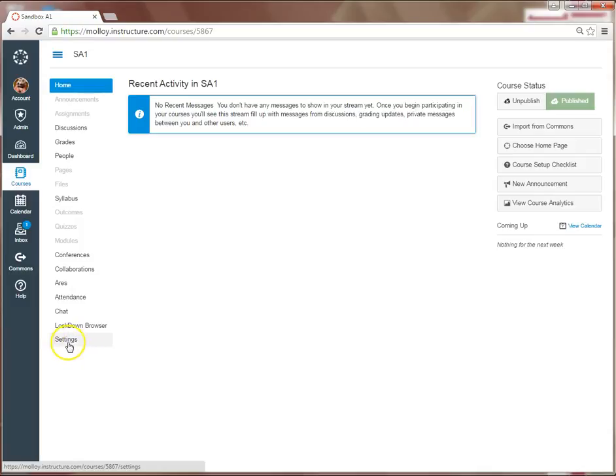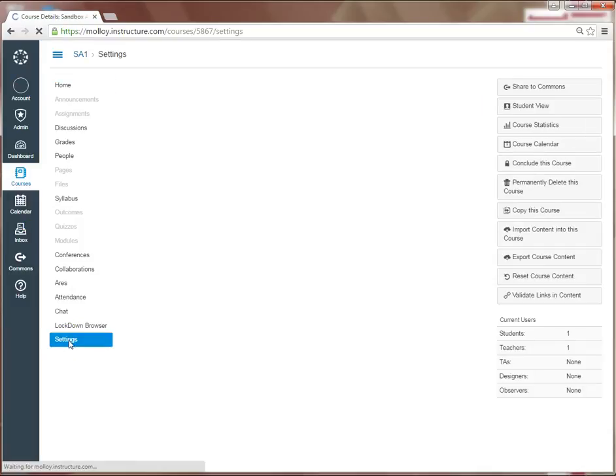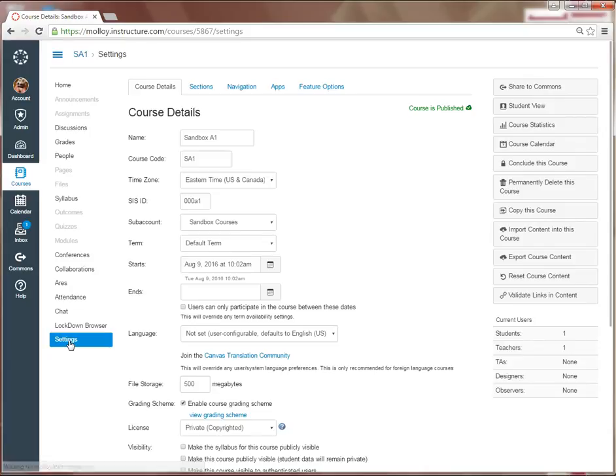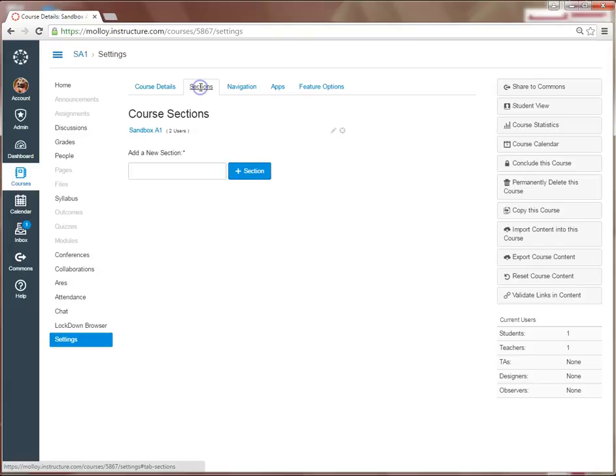I click Settings on the lower left-hand side menu. And on this upper menu, I select Sections. I'm going to want to click on the section of my course, my A1.